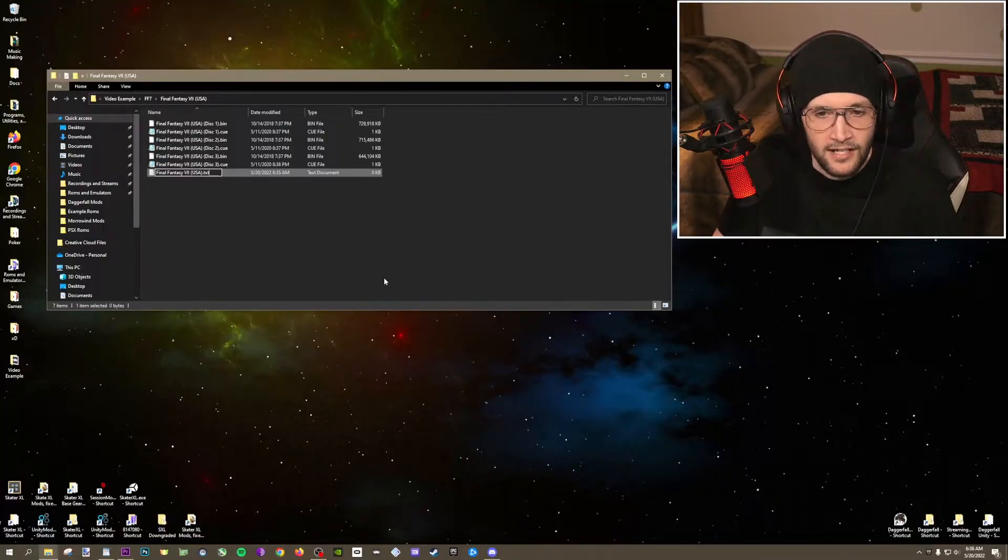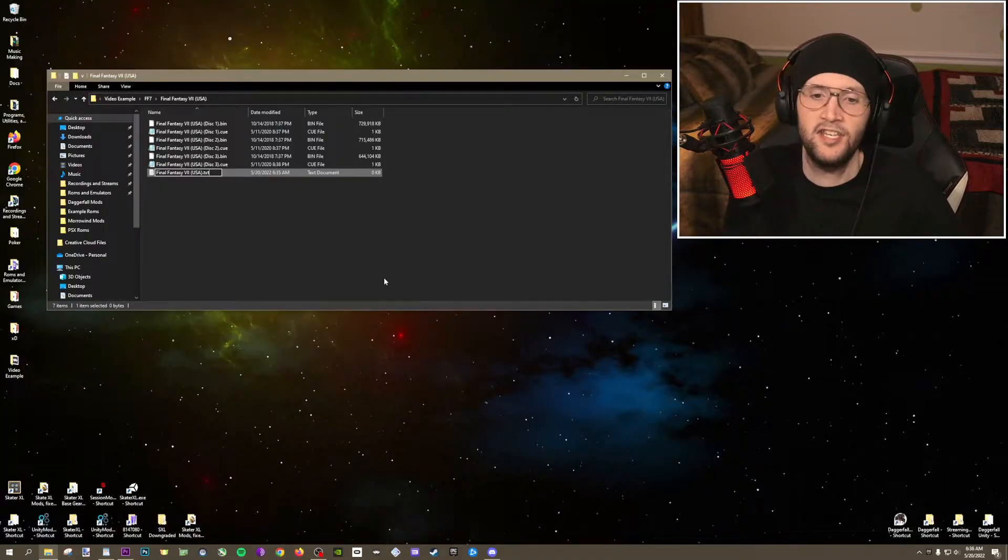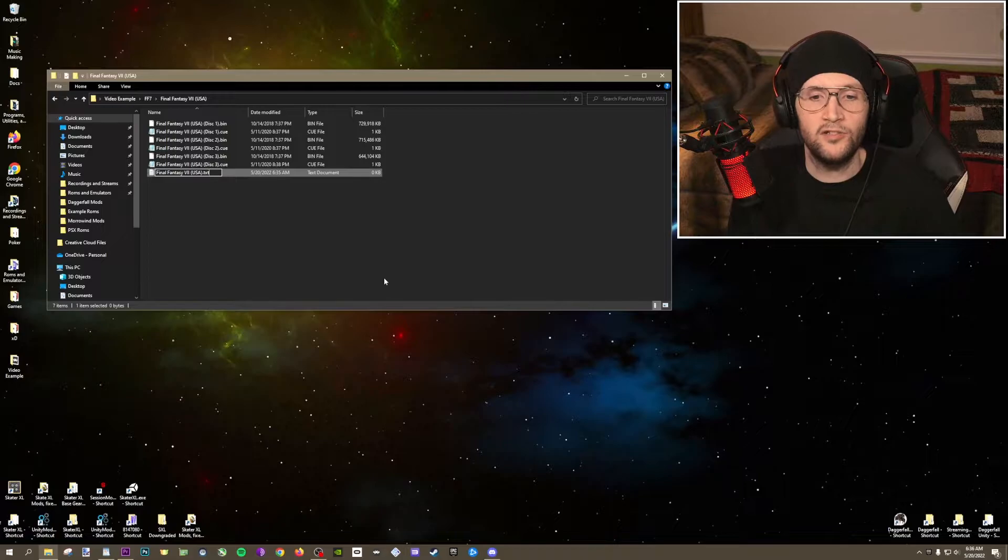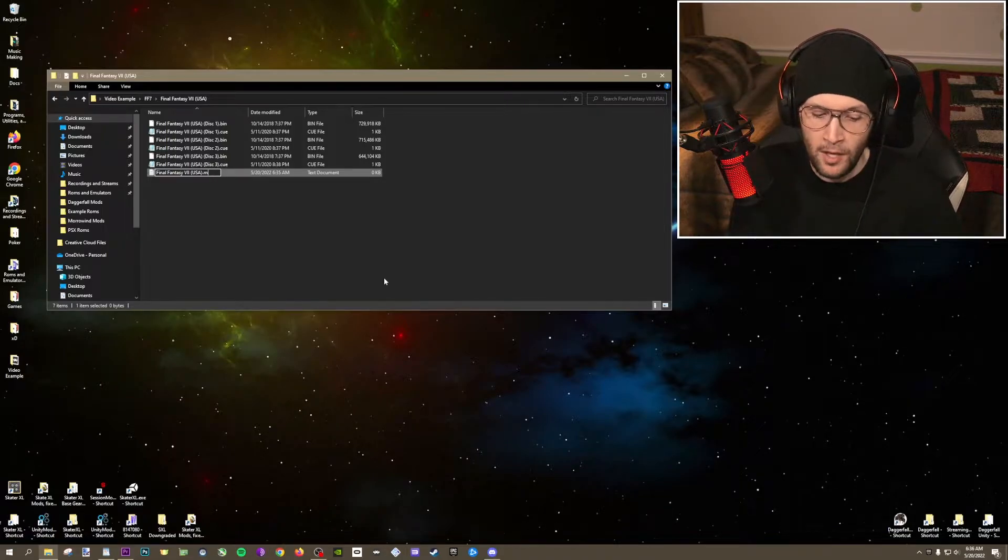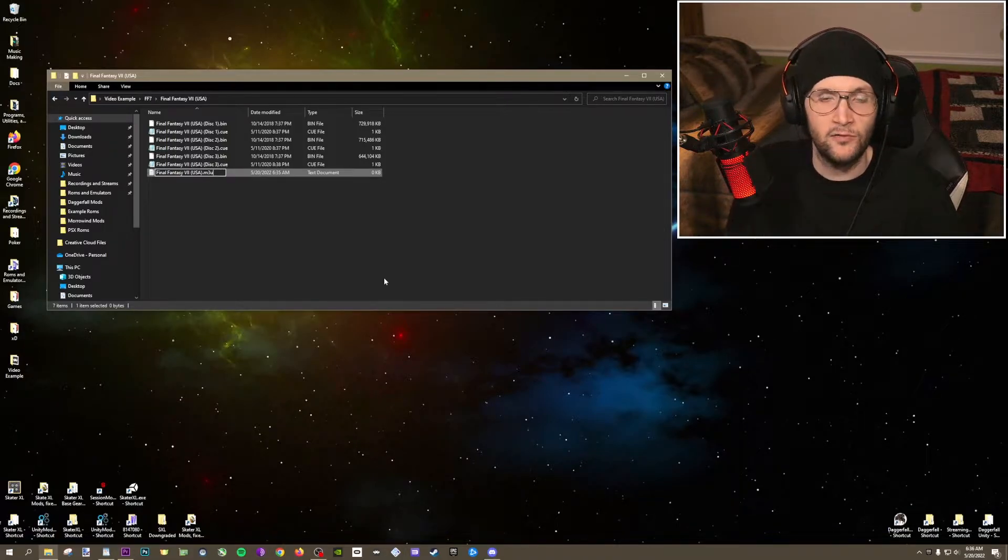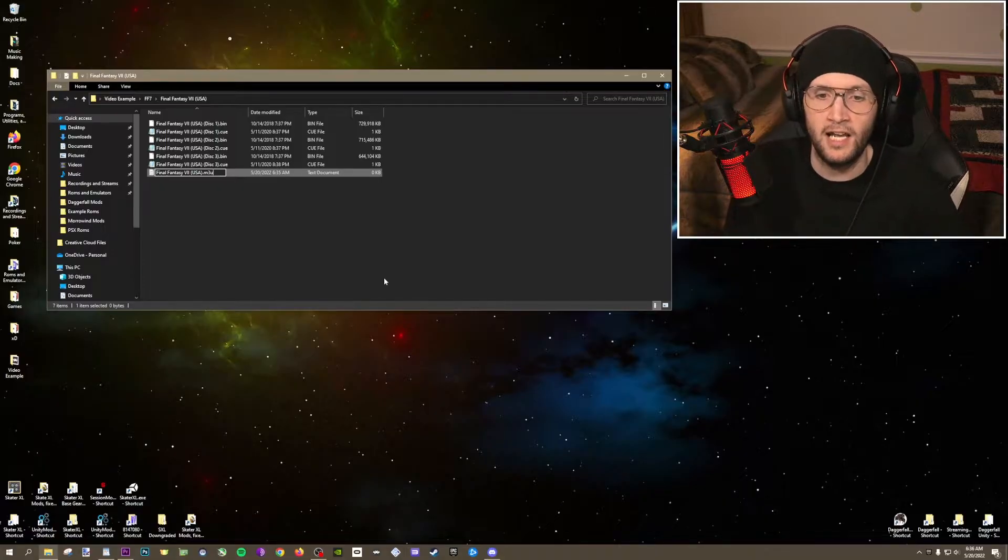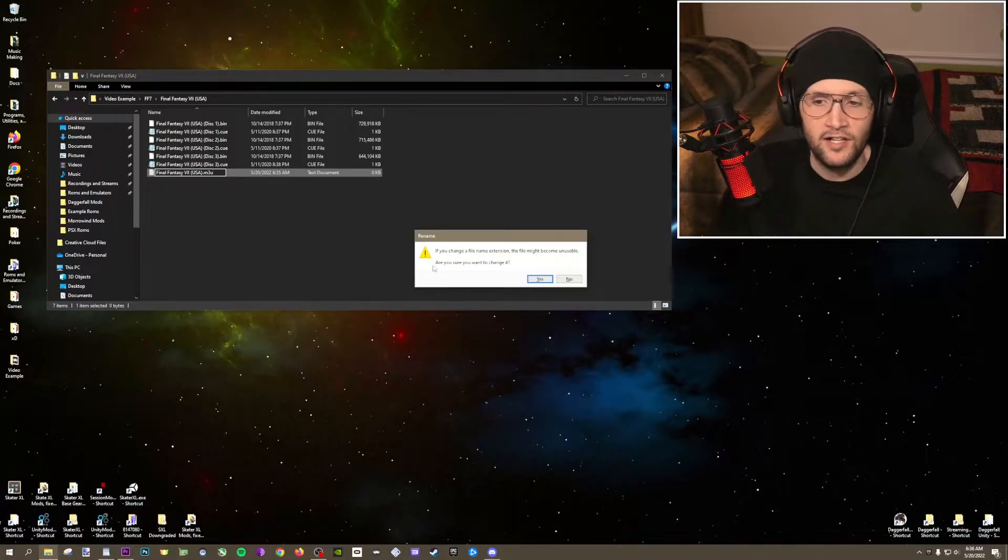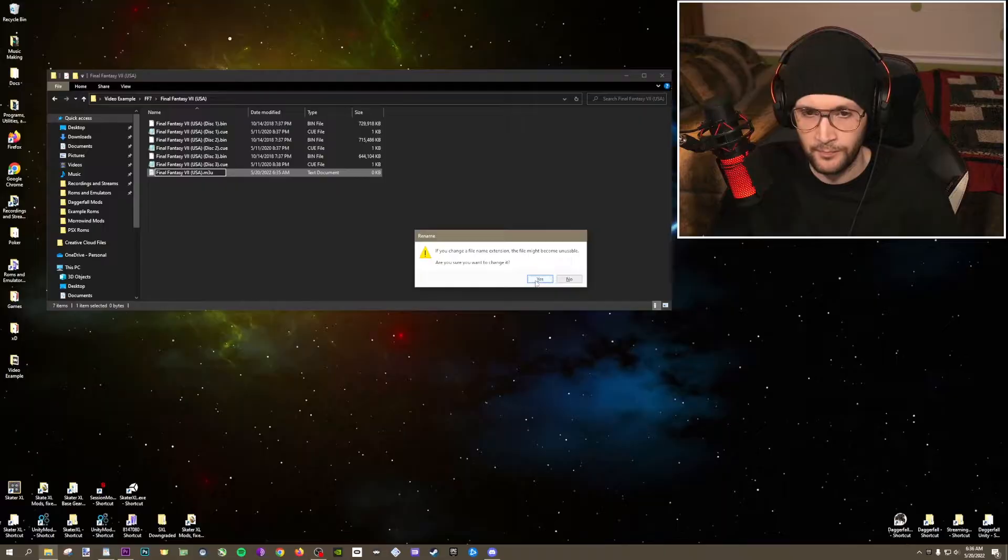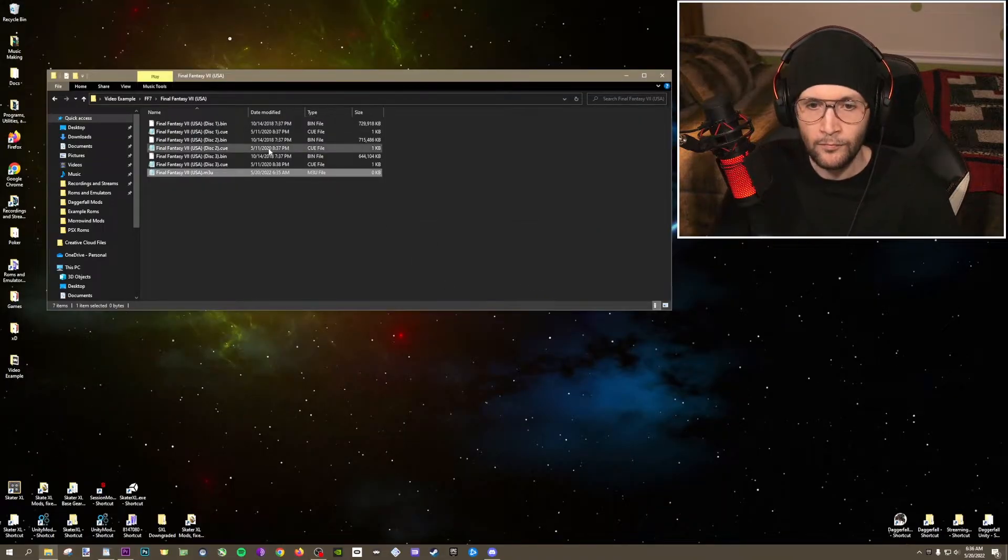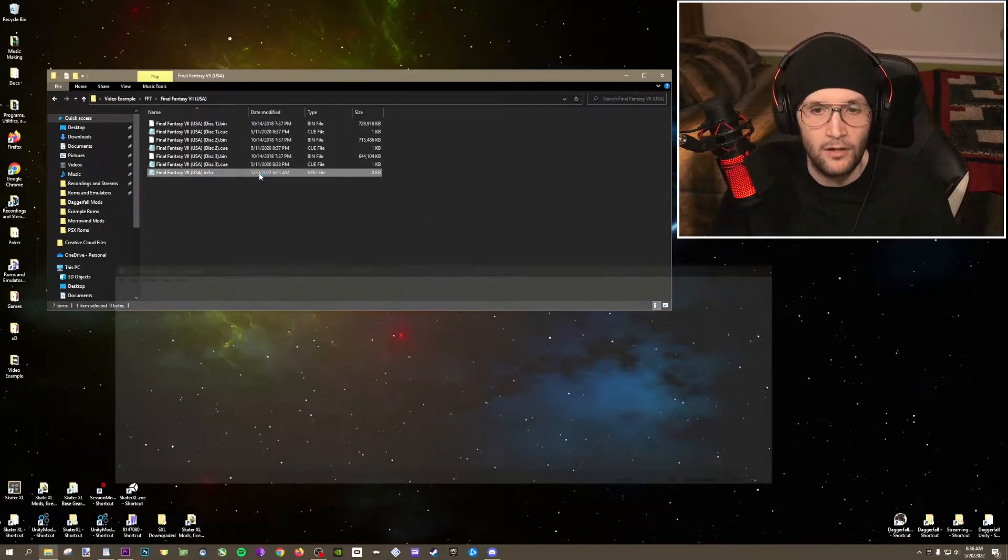So there that is. And at the end here, instead of it being a .txt, you're going to take that off and change it to m3u. That's why this is called an m3u file. Change it to a .m3u at the end. Hit enter. It's going to say, are you sure? Just say yes.